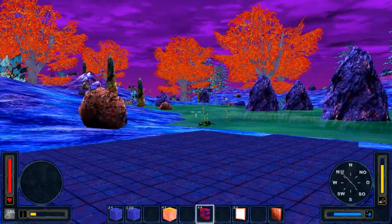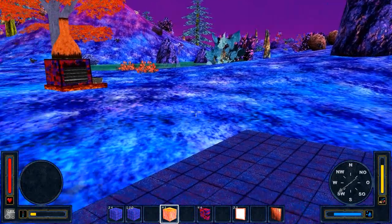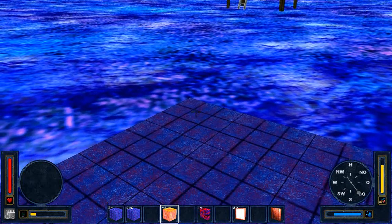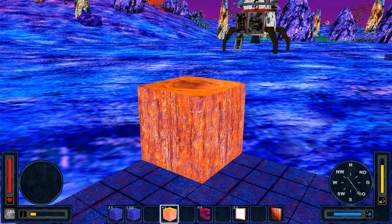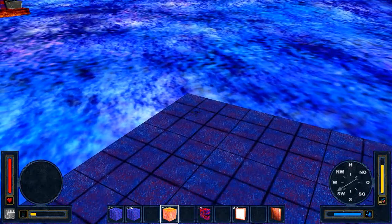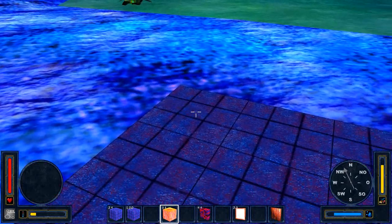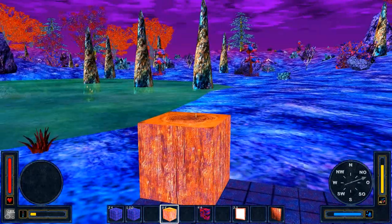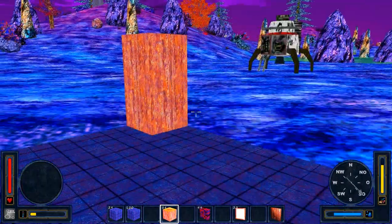Now I want to place wooden pillars at the edges. I select the wooden blocks in the quickfields, then aim with the crosshair at the block I want to build on. I left click the mouse button — this brings up the build preview. I left click again and the block is set. Now we have four wooden pillars at the edges of the new shack.